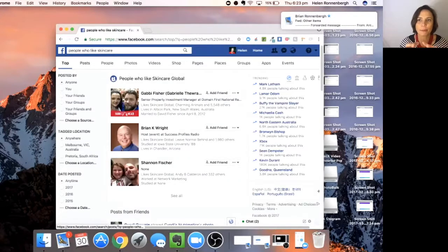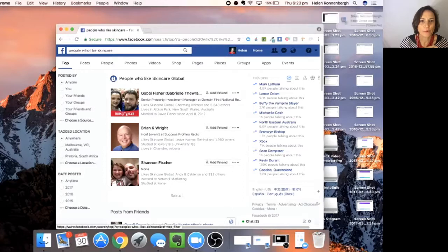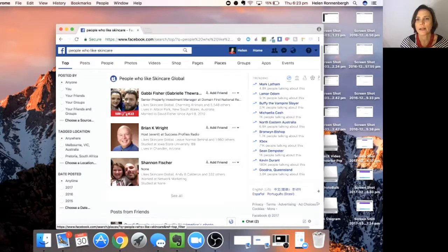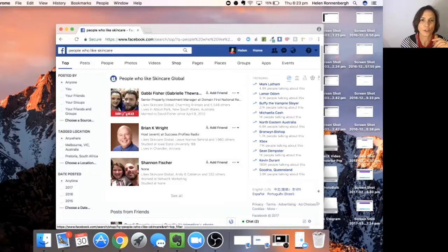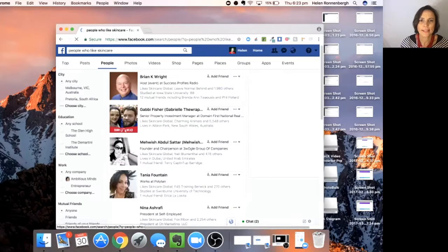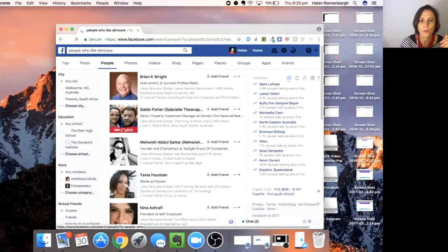So now it comes up a little bit differently, right? It comes up top posts, people, photos, videos, shop pages, places, groups, apps, and events. You want to look for people. And that's going to bring up all these people.